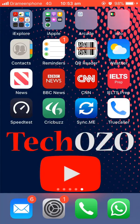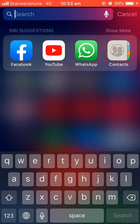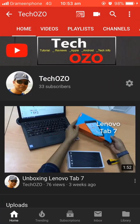Hey guys, hope you're doing well. In this video I will take you through how to clear YouTube search history as well as watch history. So let's move on — tap on or open your YouTube app from your iPhone.